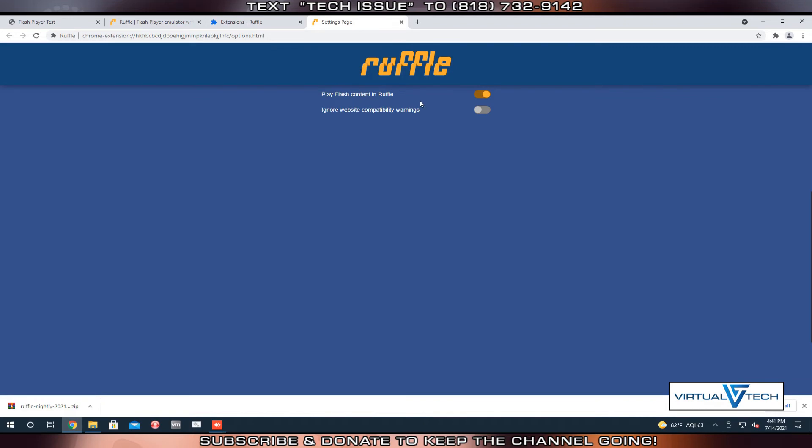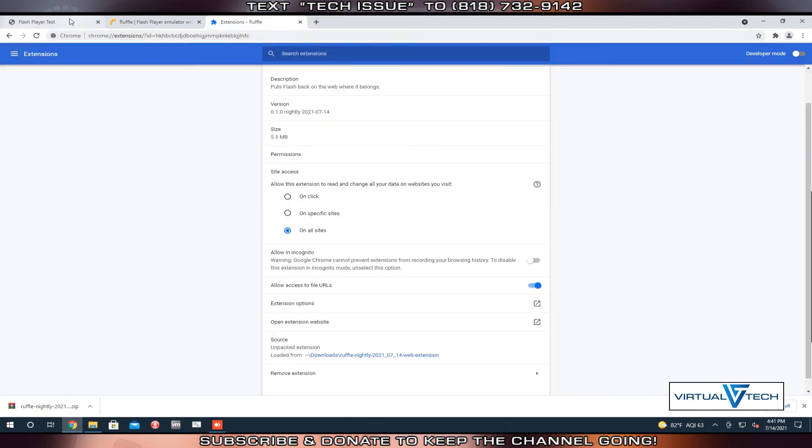We have Play Flash Content and Ruffle toggled, and we need to toggle Ignore Website Compatibility Warnings. Afterward, we're going to refresh this Flash page.